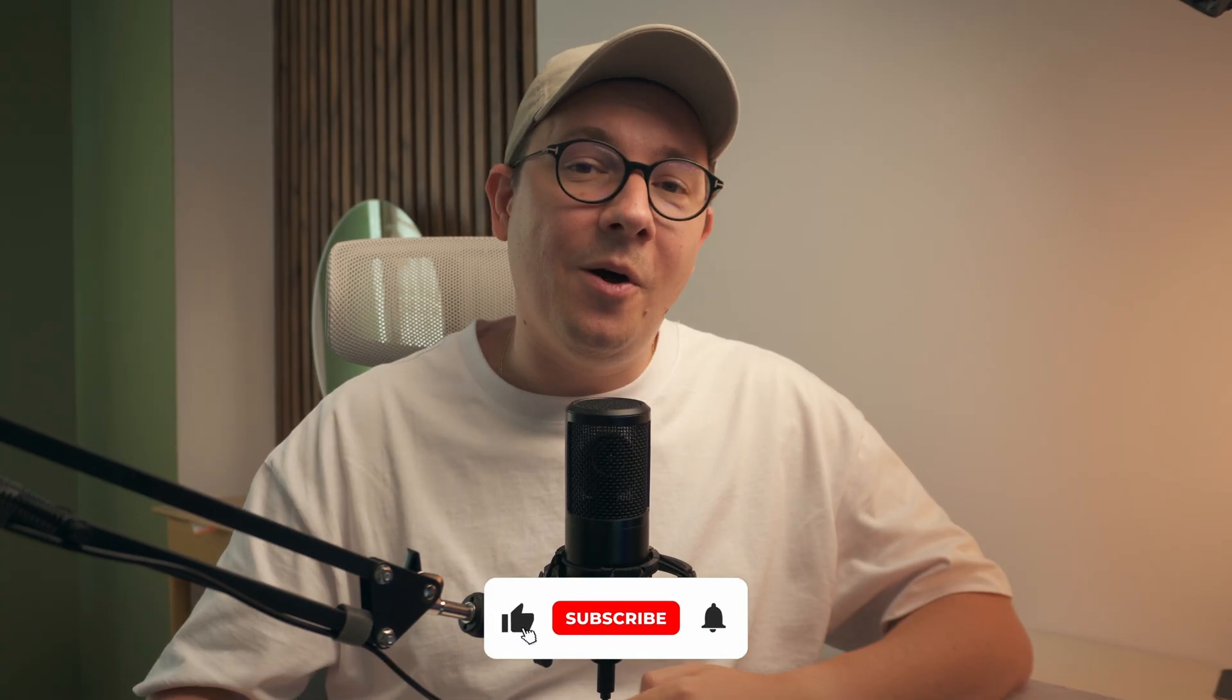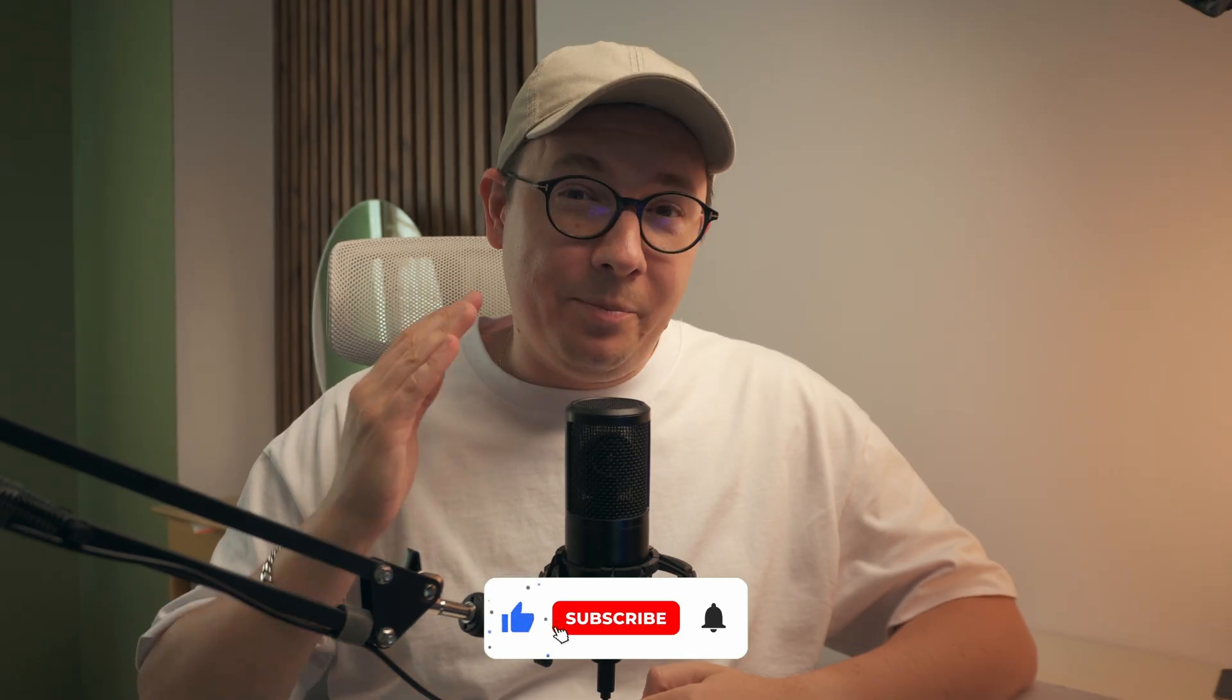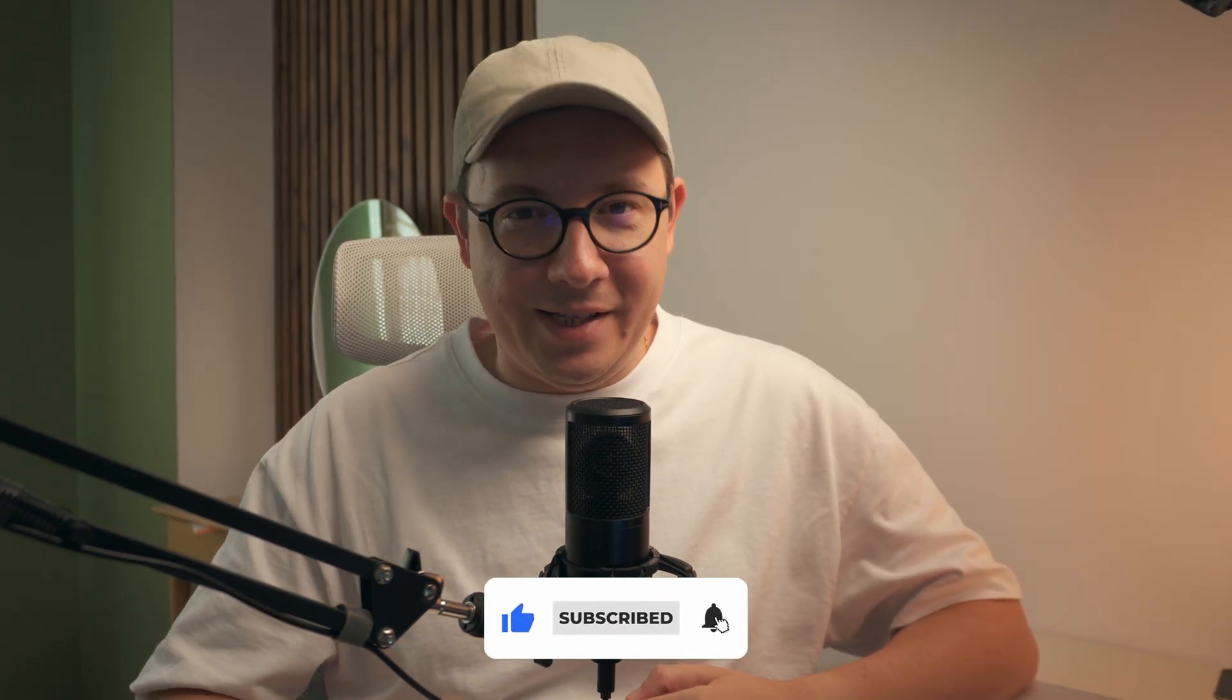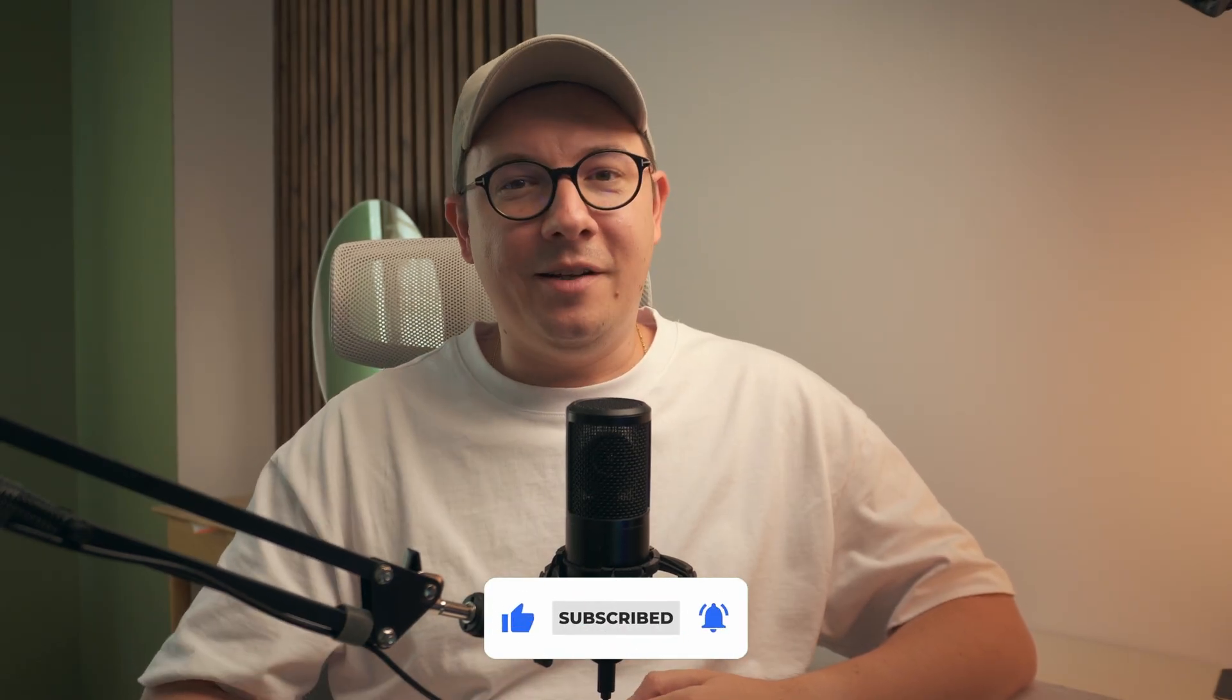Thank you so much for watching. Let me know what you think of the liquid glass effect in the comments below. Please hit the like button if you like the video and subscribe to my channel if you haven't done already. I'll see you in the next one. Bye-bye.